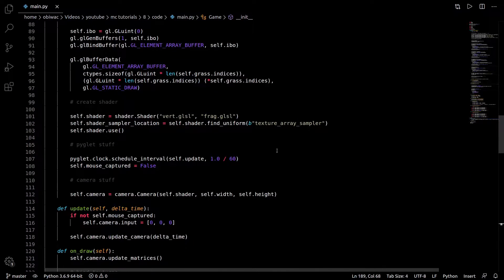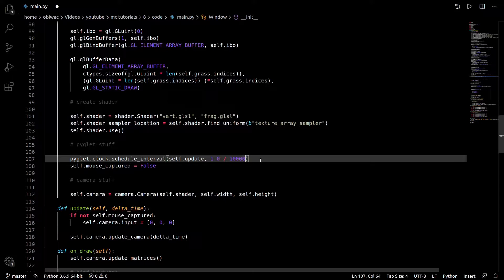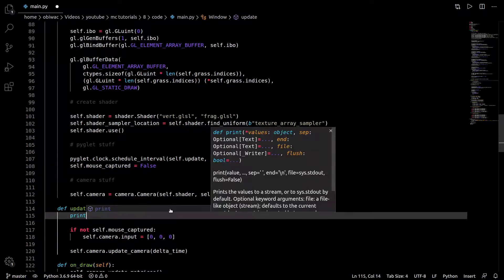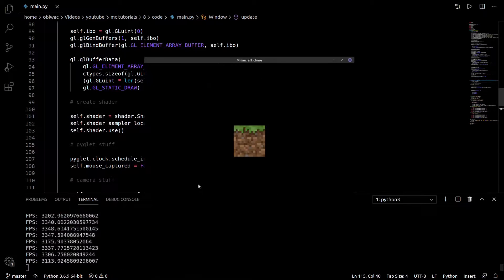I'd like to compare different methods of drawing all these blocks. So I'm going to set my update interval to something insanely small and print out the current frame rate in the update function just like this.